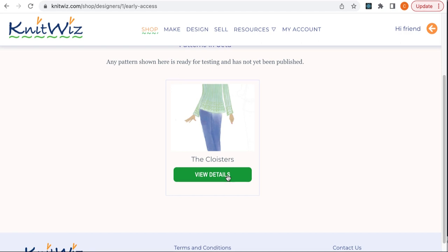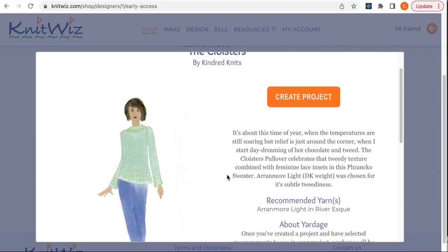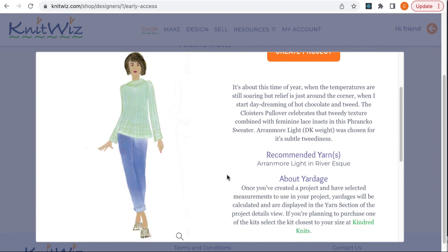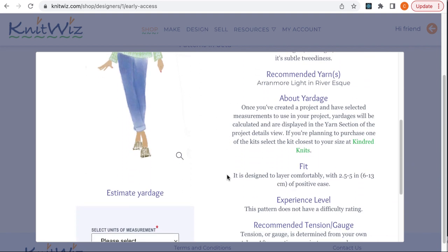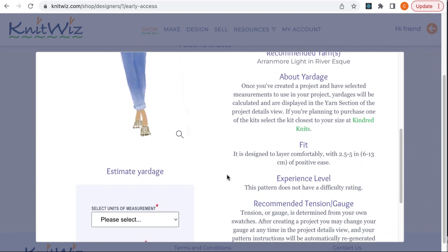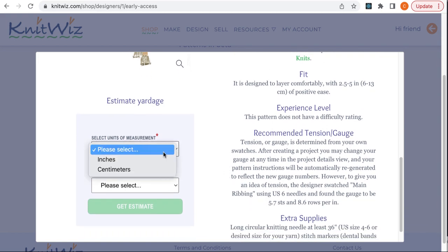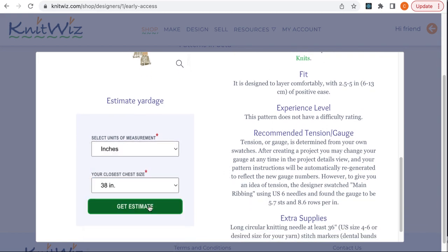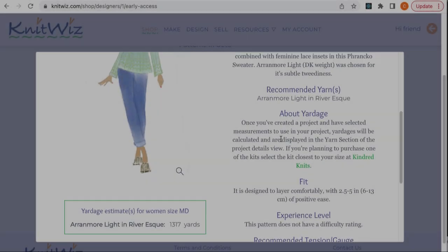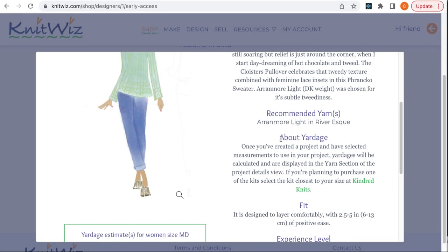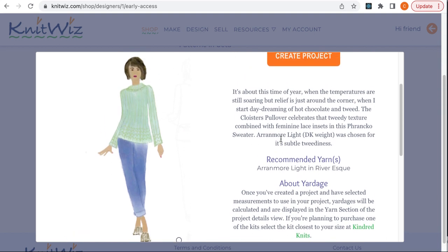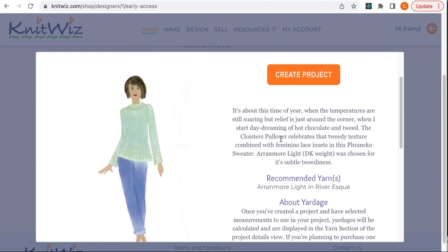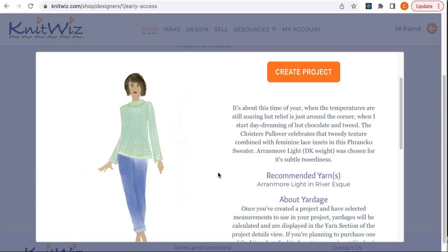Click on the View Details button to open a pop-up view, which shows information about yarns and fit. Below the large photo on the left, there's a small yardage estimator. At the top right, you'll see a Create Project button instead of the Purchase Pattern button. Patterns are free during the early access period.